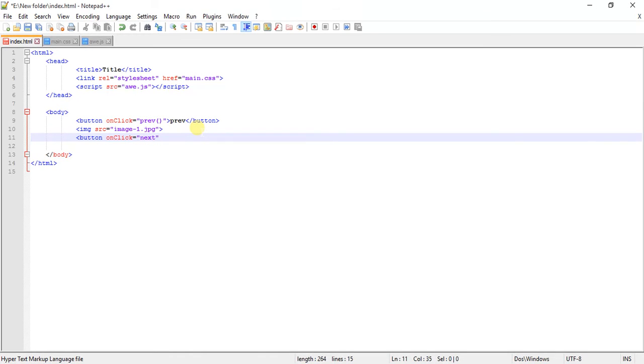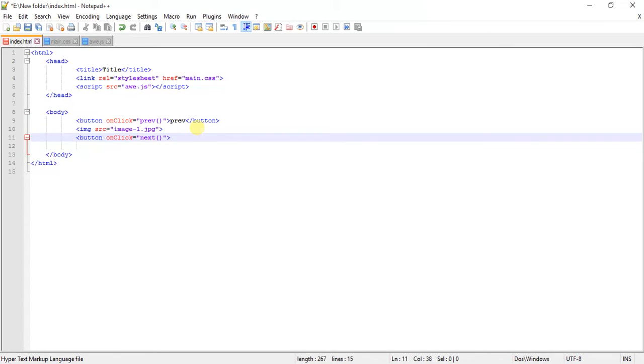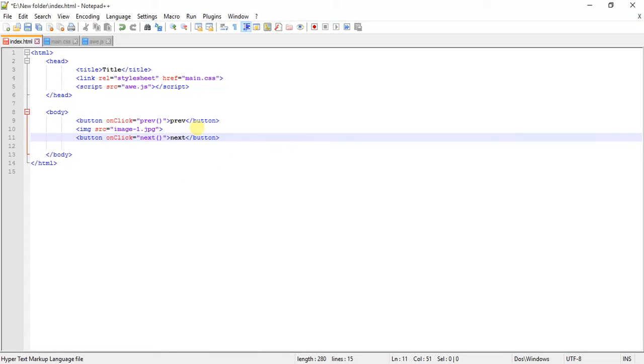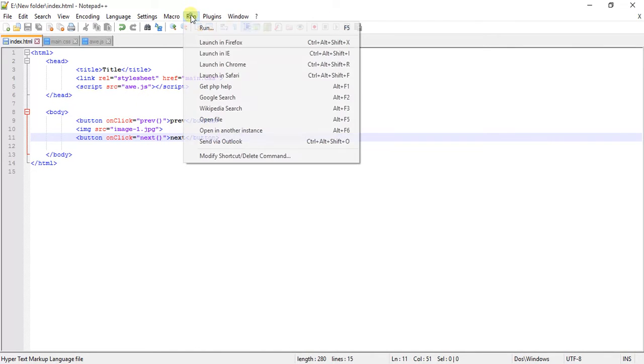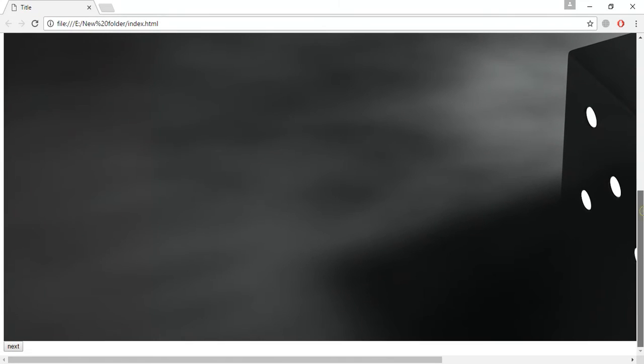The next function has to be called, just write next and use this button. You can see the previous button and the next button too.